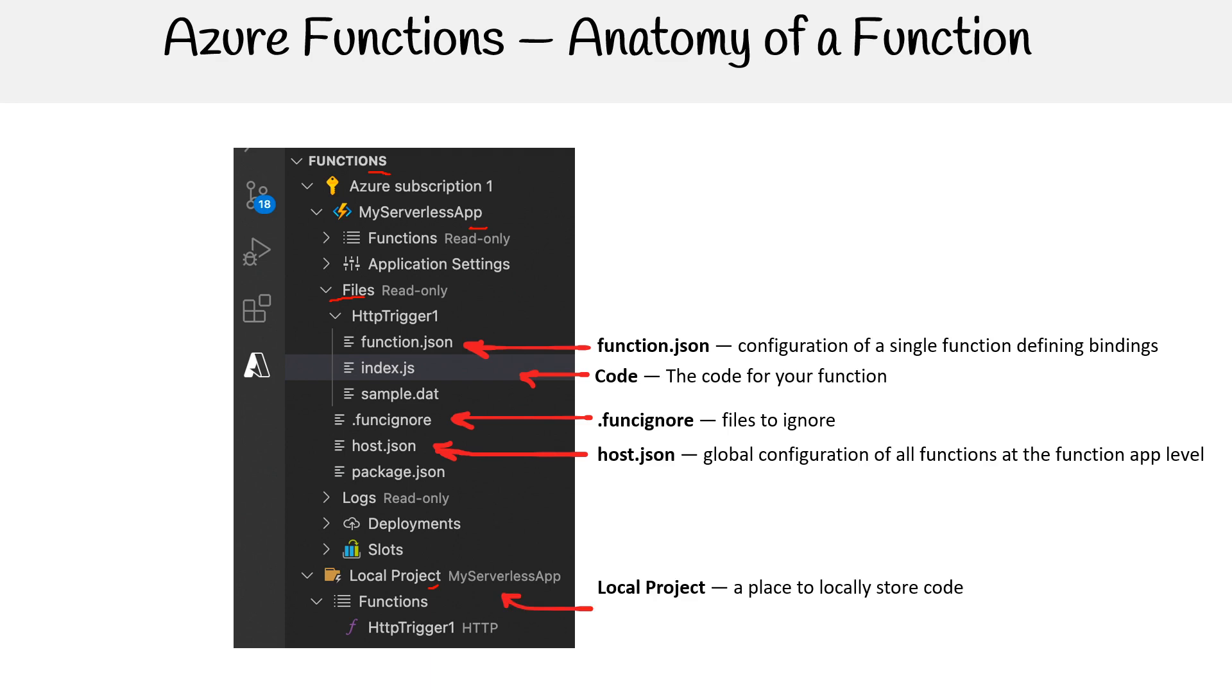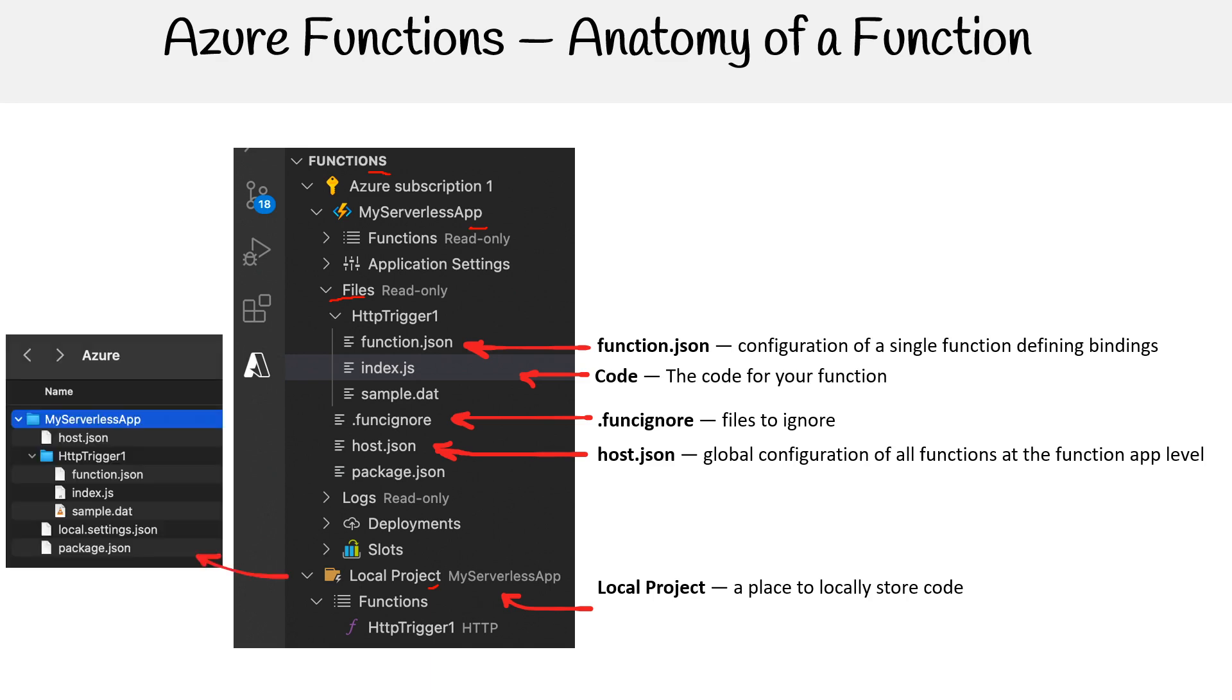Then there's a local project itself, this is just where the function is stored locally. A lot of times you're moving that code to the remote storage on Azure. If we open that up, you can see the same files being mirrored. We have host.json, function.json, index, local settings.json, package.json, things like that.